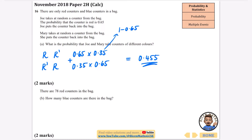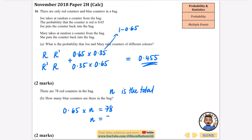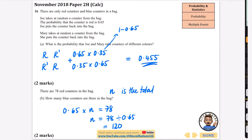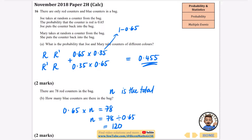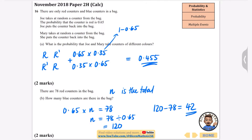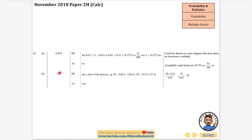It then says there are 78 red counters in the bag — how many blue counters are there? Well, if the total number is n, we know that the red probability 0.65 multiplied by the total gives 78. So the total is 78 divided by 0.65, which is 120. We can either do 0.35 times 120, or just do 120 take away 78, which gives us 42 blue counters. So we've got 0.455 and 42.